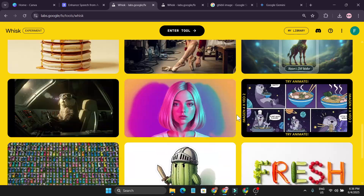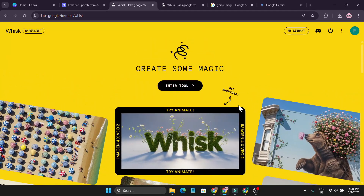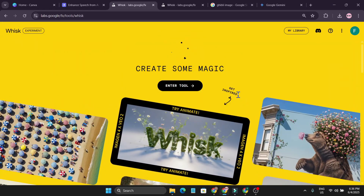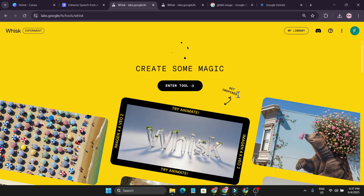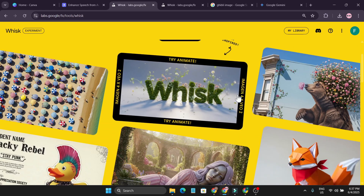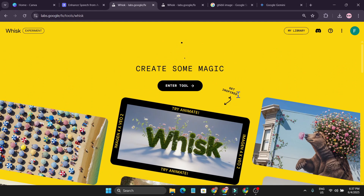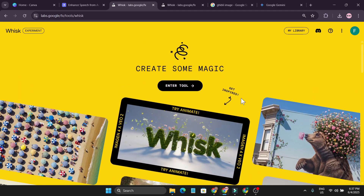That's it! This tool is totally free right now. For video animation you get 10 generations per day, and for images I've been creating a lot and haven't hit any limitation yet. If you found this video helpful, please subscribe — I always cover the latest AI tech and tutorial videos.